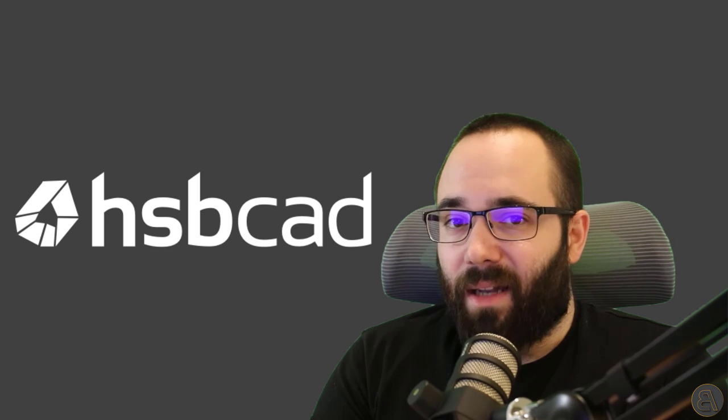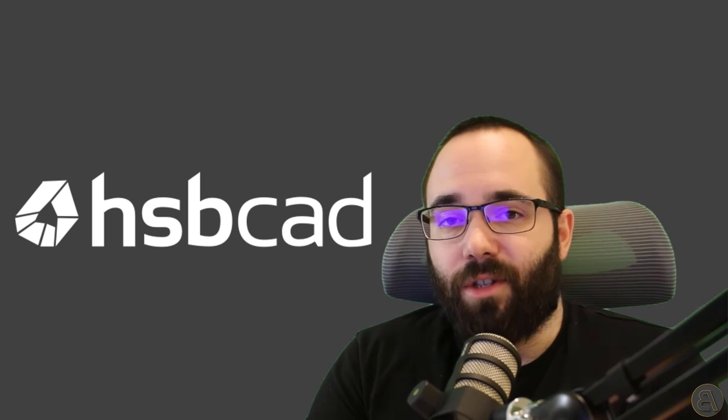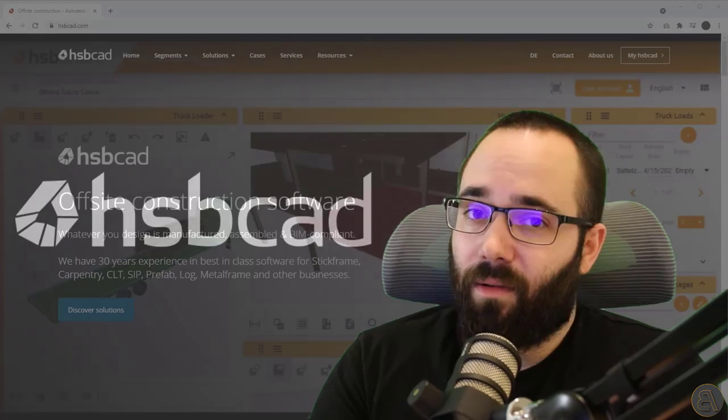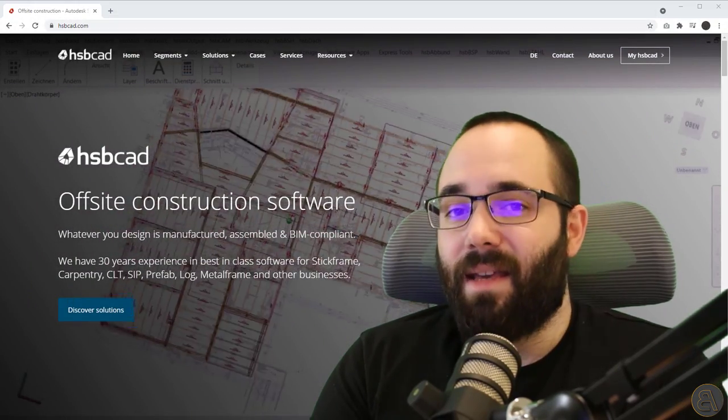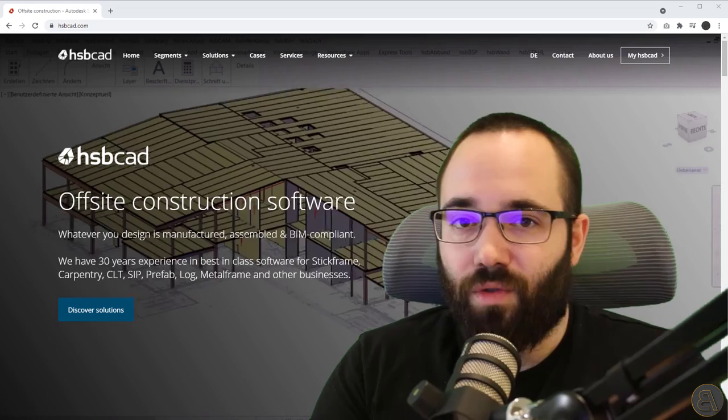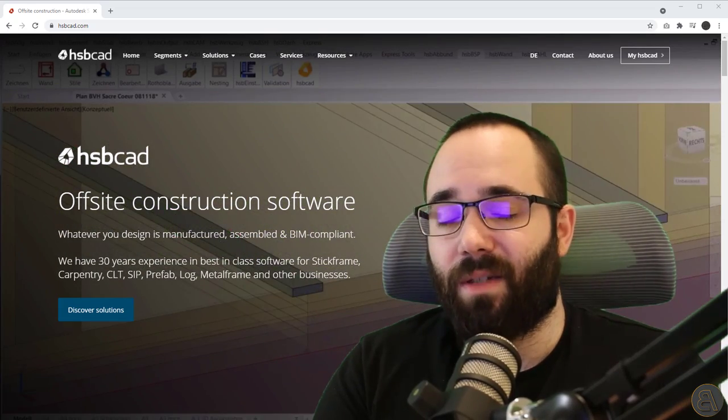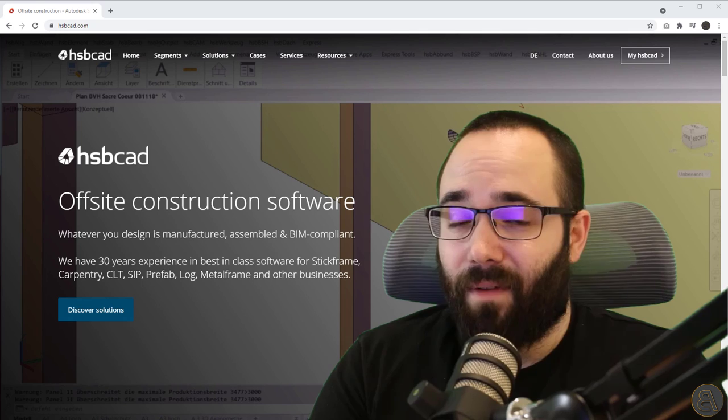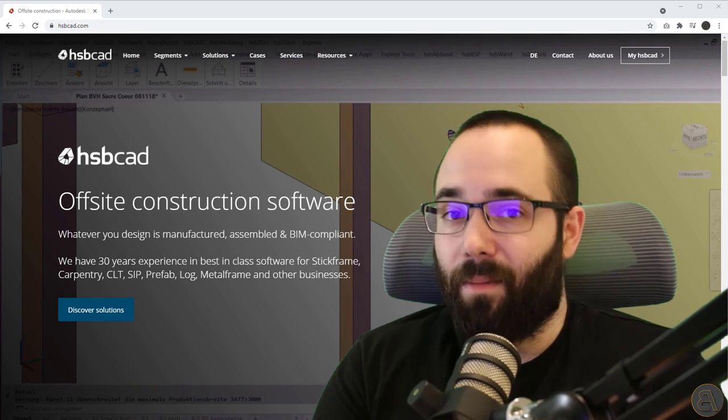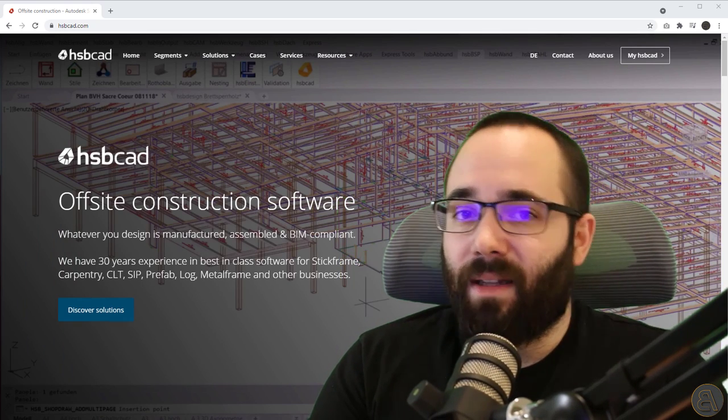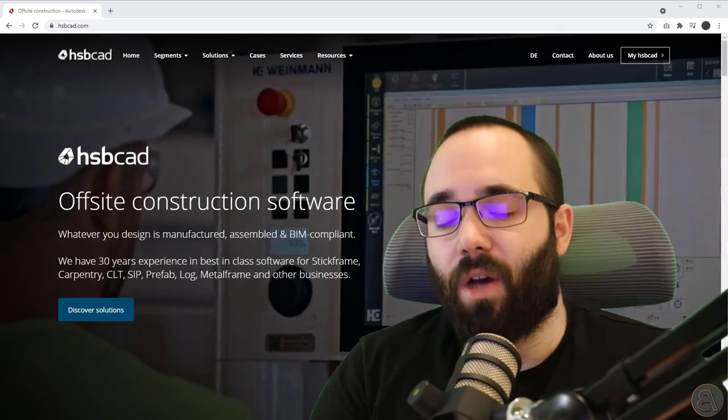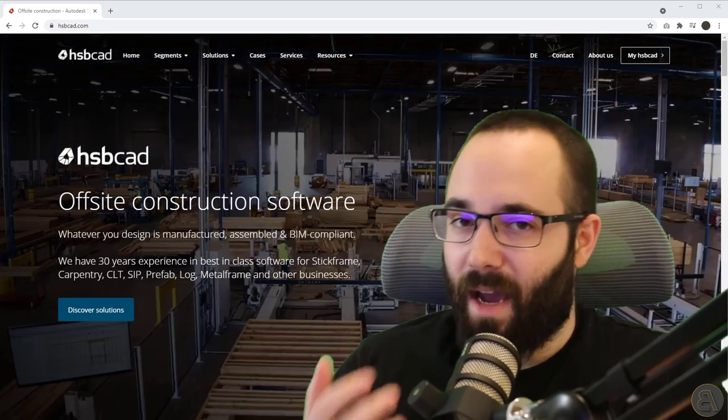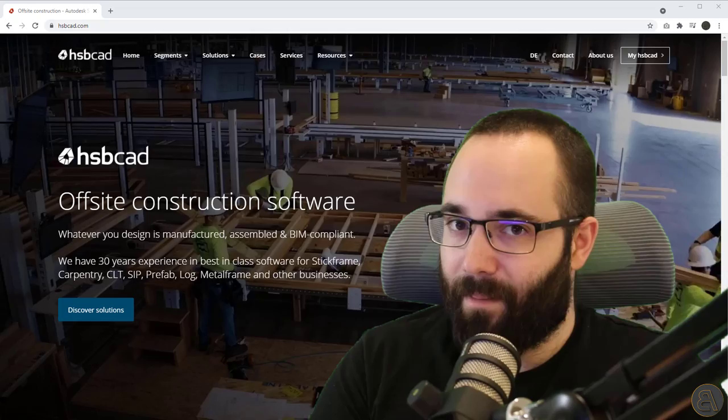HSBCAD provides flexible software solutions for both AutoCAD and Revit in the offsite construction industry. They have over 30 years of experience and they have helped over 500 companies achieve peak performance by improving their efficiency in terms of design and manufacturing, as well as assembly.